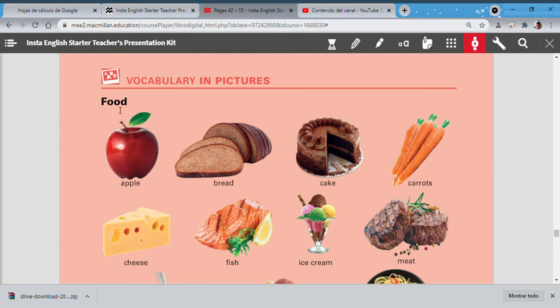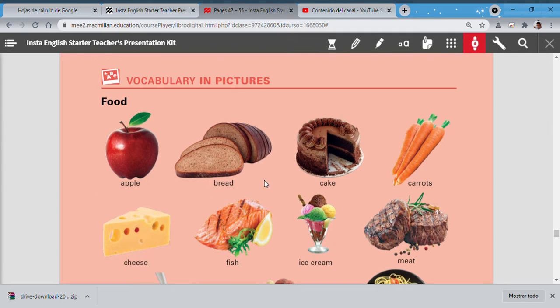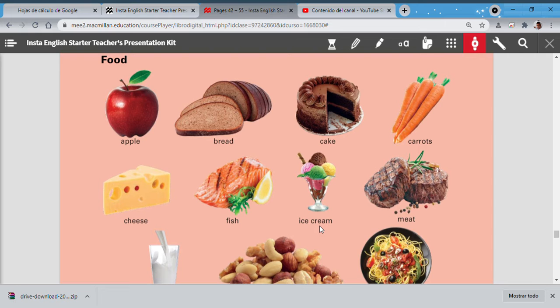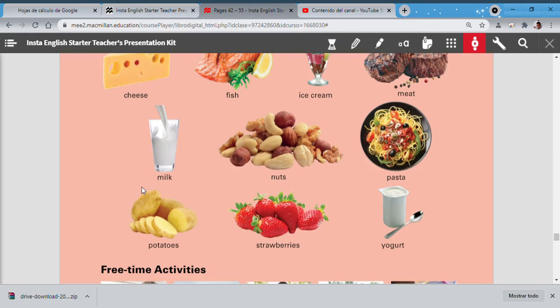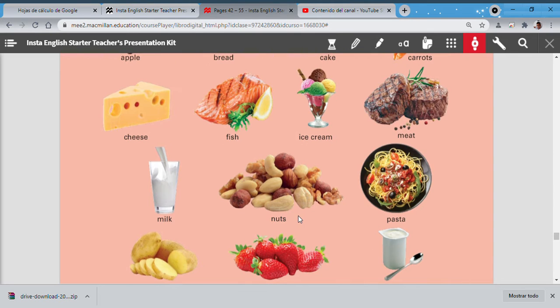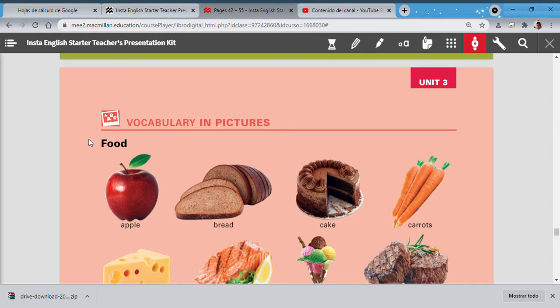This is our vocabulary. You are going to listen and then repeat in your house: apple, bread, cake, carrots, cheese, fish, ice cream, meat, milk, nuts, pasta, potatoes, strawberries, yogurt. Excellent. This is our vocabulary about food.